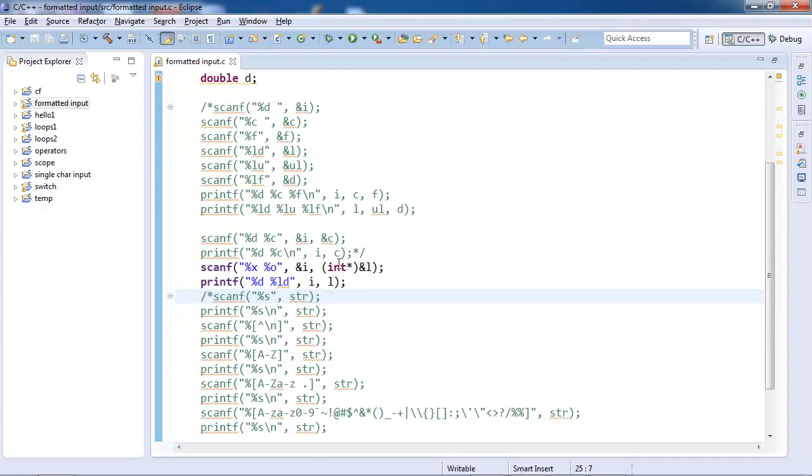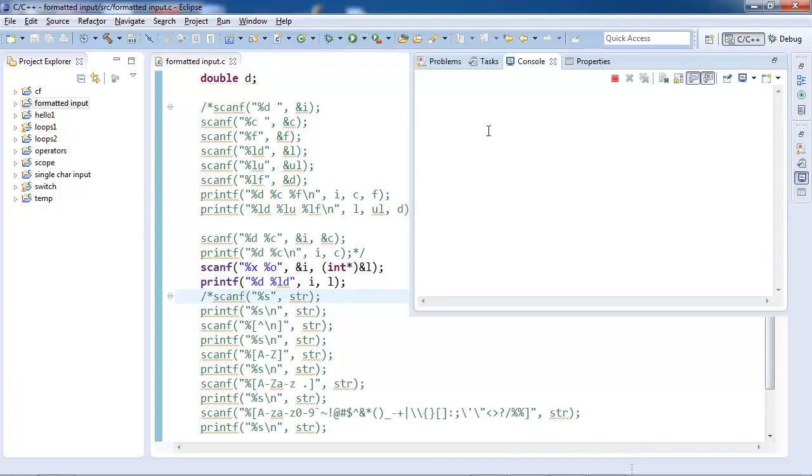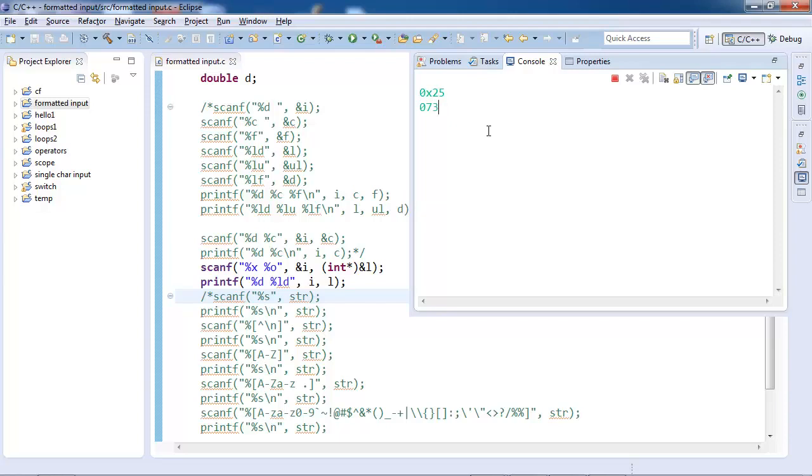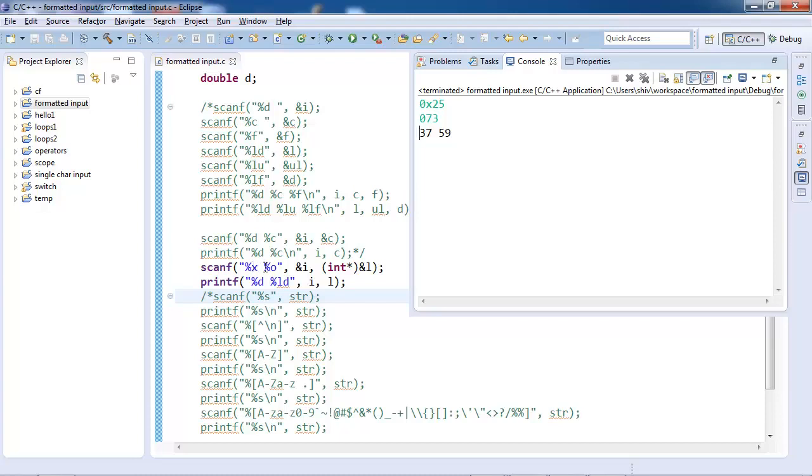Let's comment this. We have %x, so for x we need to give 0x. Let's say we give 25, so this will be 37. And for o we give 73, so this will be 59. So 37 and 59.